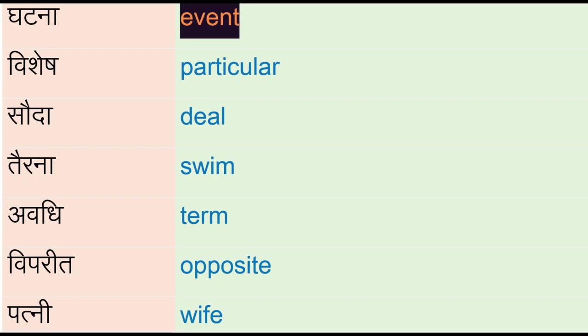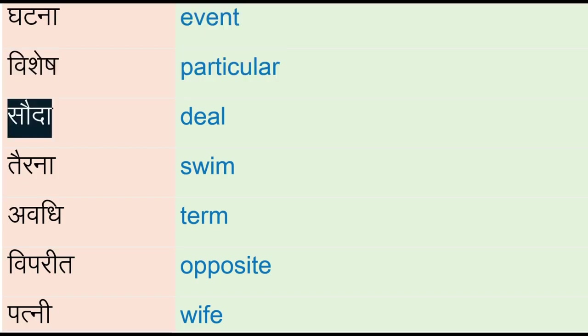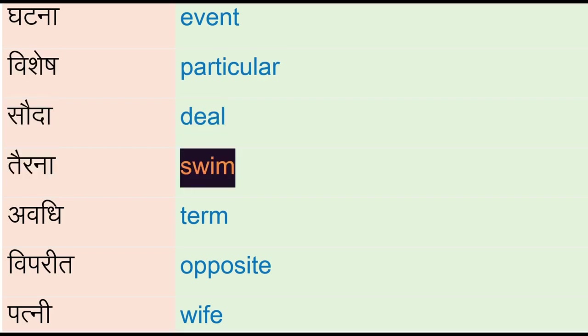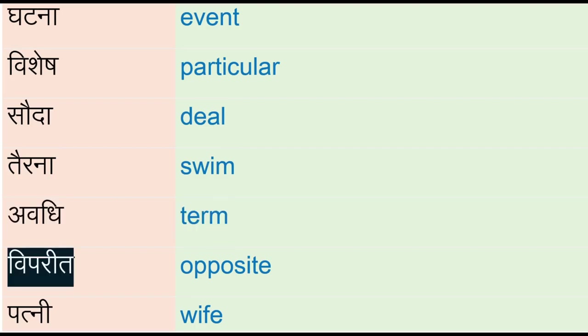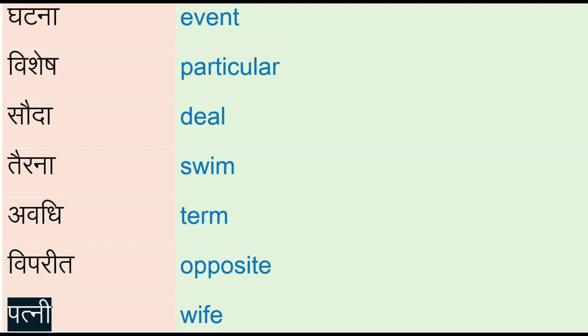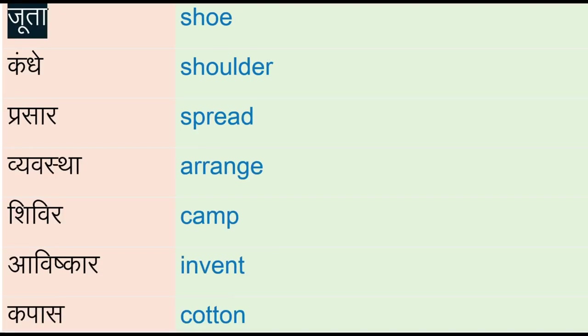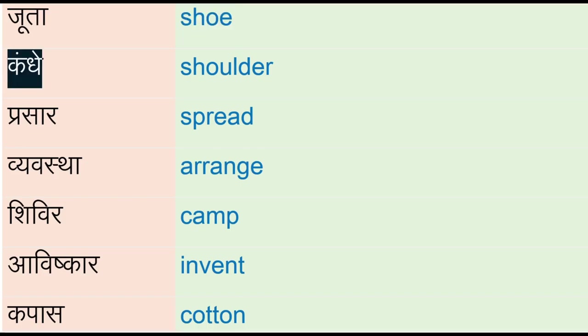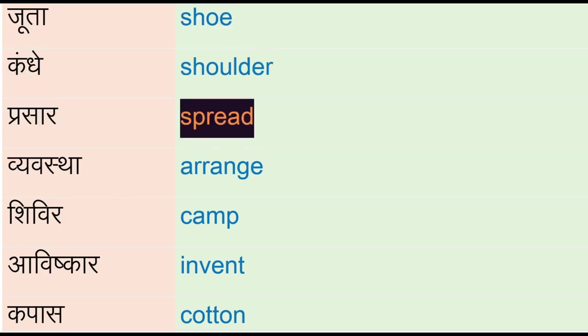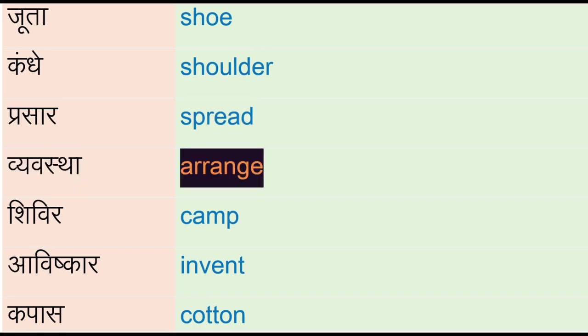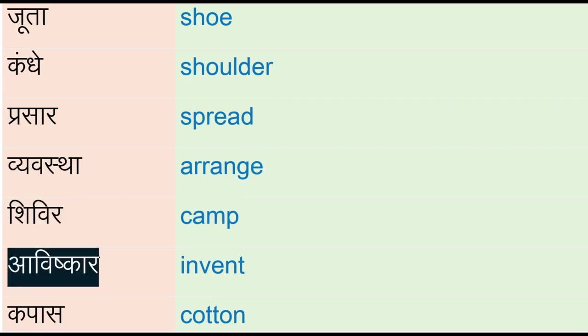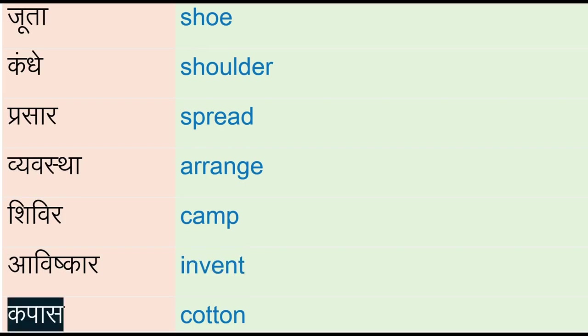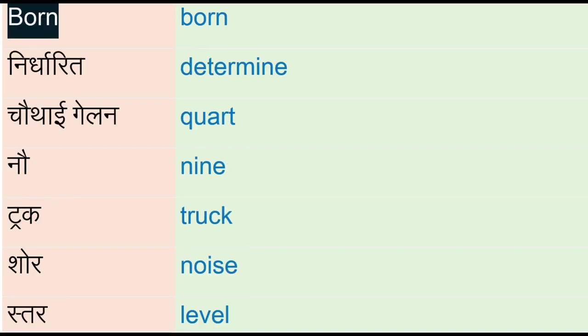Avdi - term, vipred - opposite, patni - wife, jhuta - shoe, kande - shoulder, prasar - spread, vivaastha - arrange, shivir - camp, avishkar - invent, kapas - cotton, borne - born, niridharad - determine, chothai galan - court.